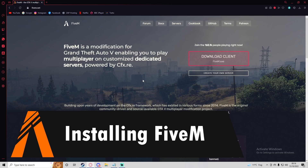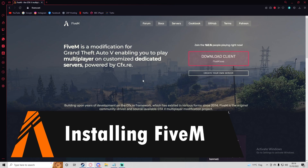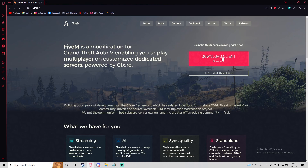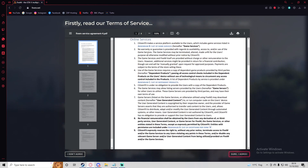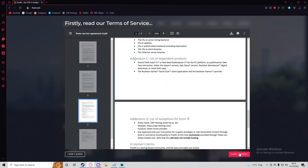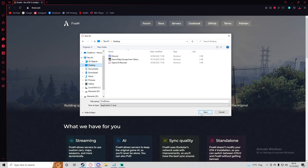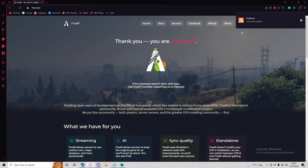First, go to fivem.net — I'll have this linked in the description. Press the big pink download client button, accept the terms of service by pressing "Sure, I agree", and it will start the download. You can save it to your downloads folder or your desktop, it doesn't really matter.